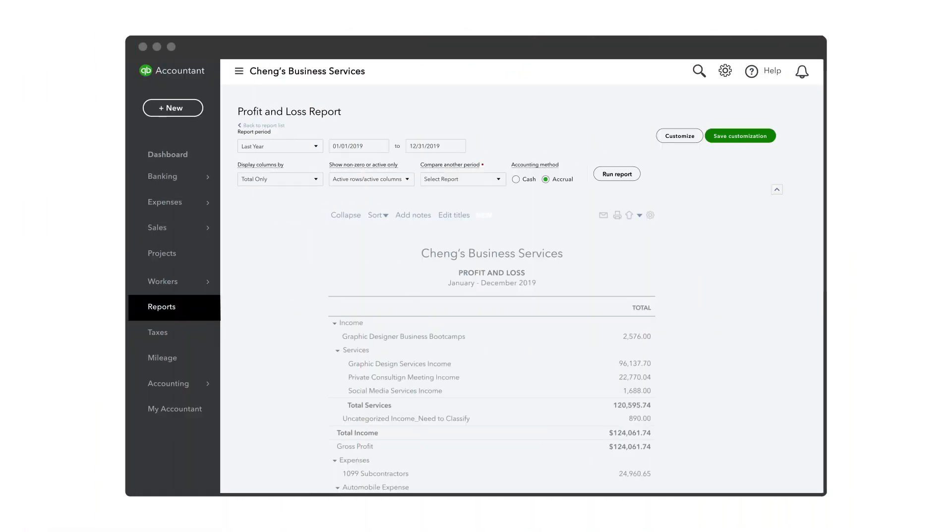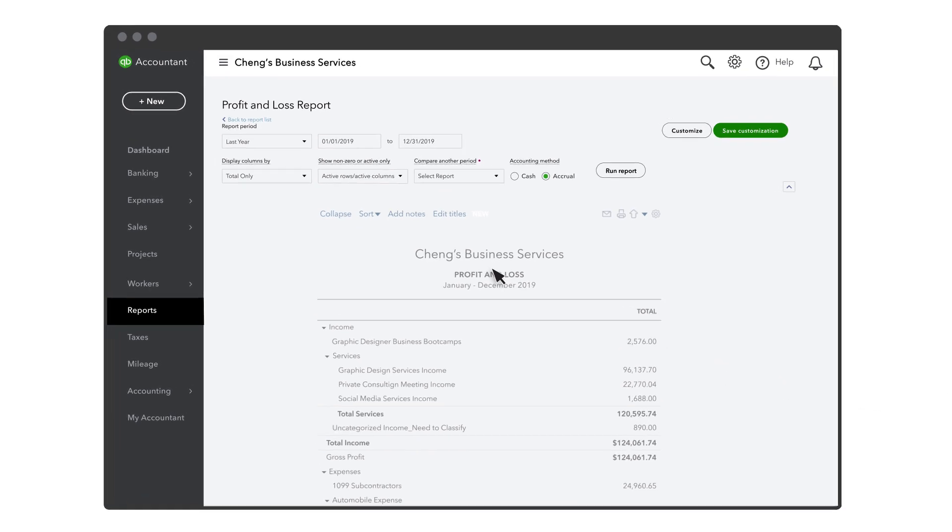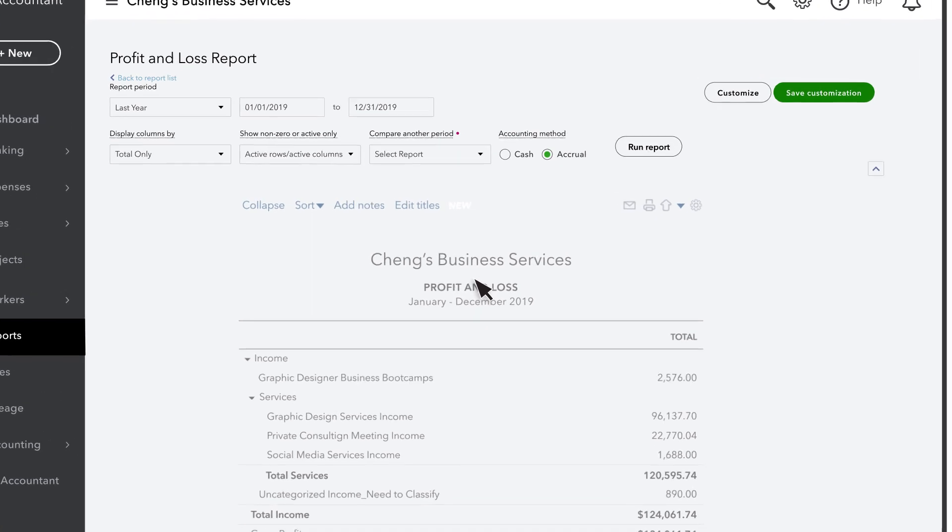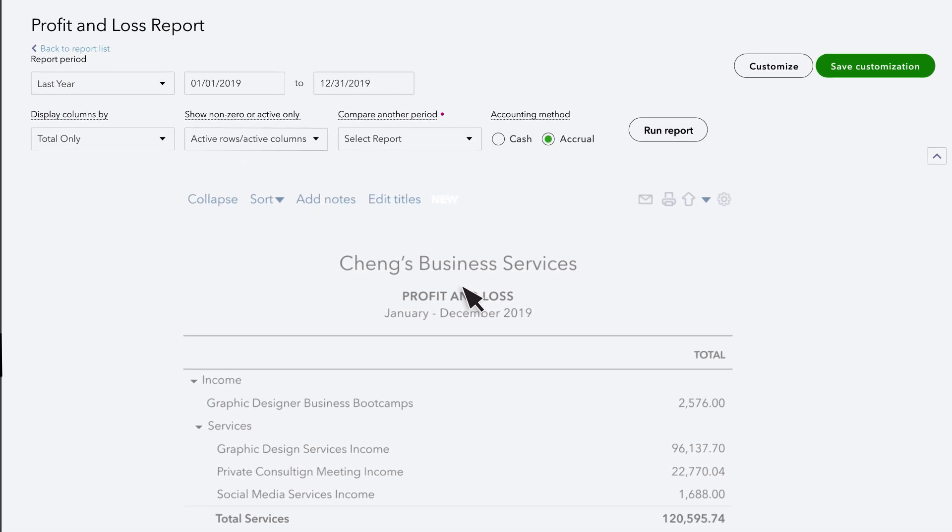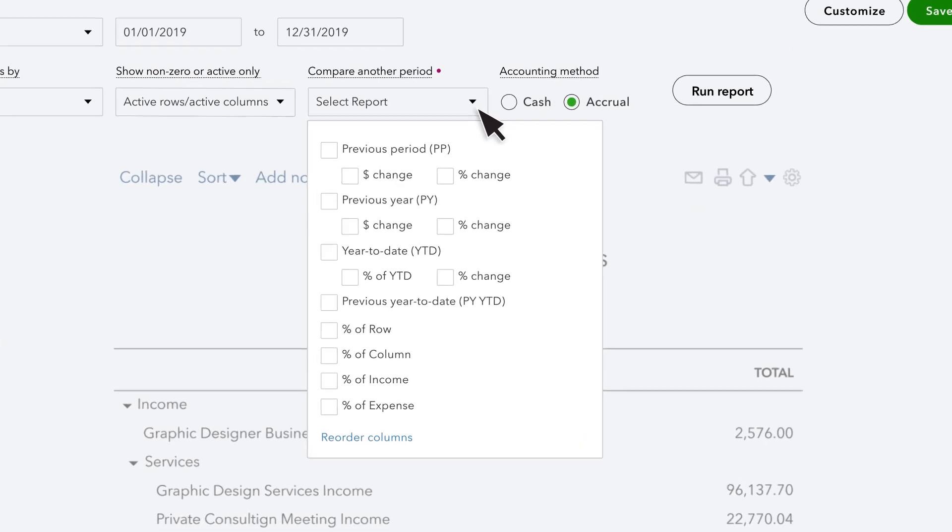Preparing comparative financial reports for your clients within QBO has never been easier. You now have additional options when creating profit and loss comparison reports. Start by running a profit and loss report from the Report Center in QuickBooks Online. Then select the down arrow to compare another period.